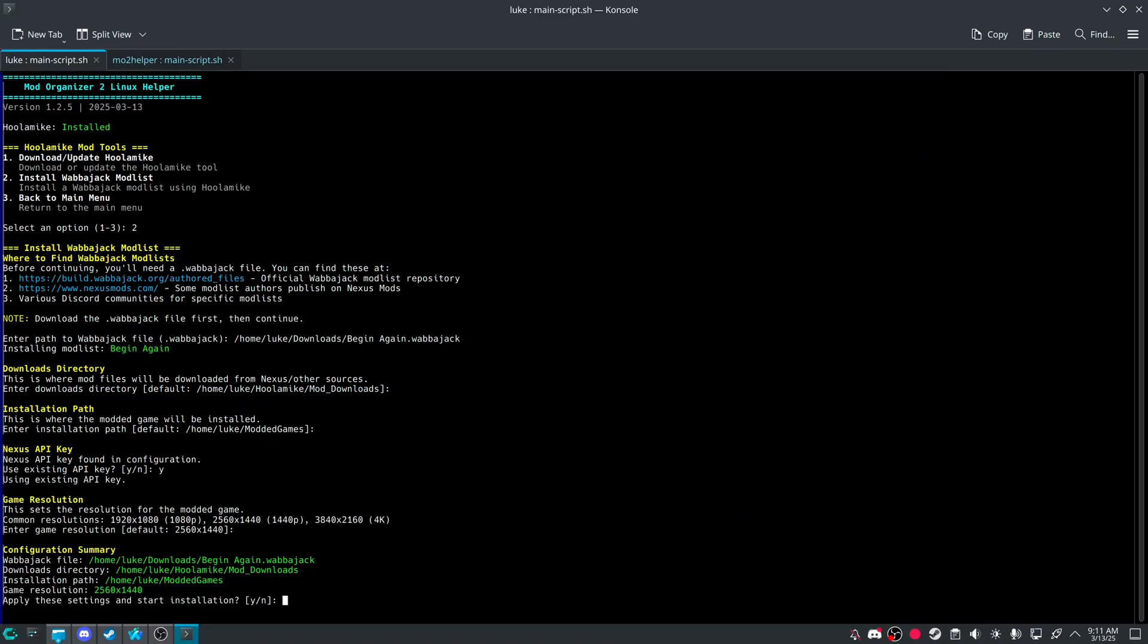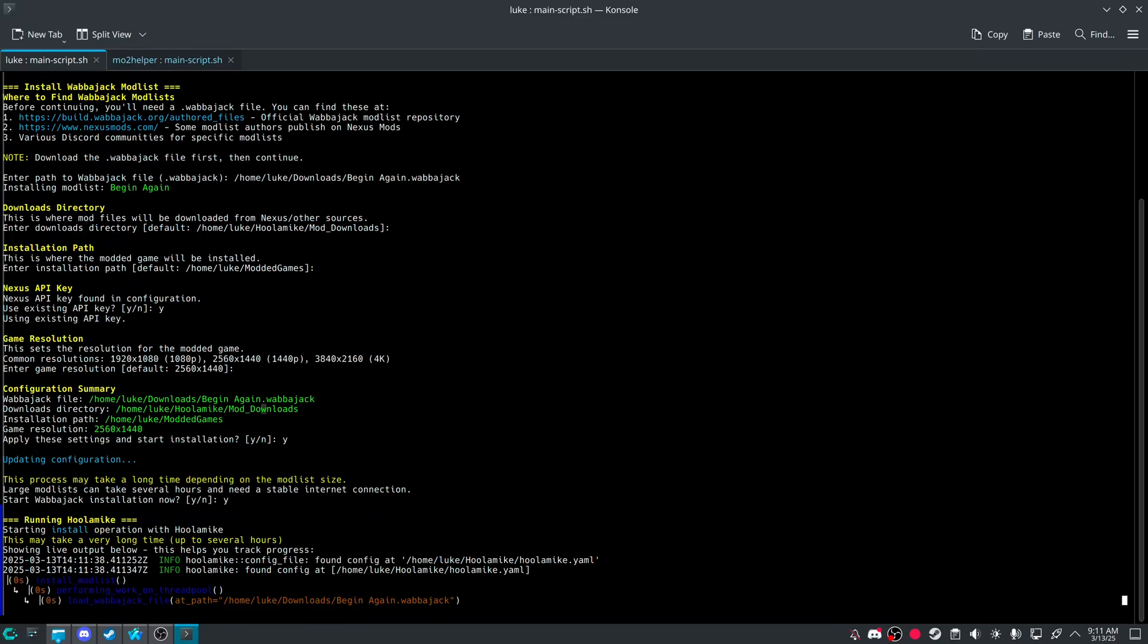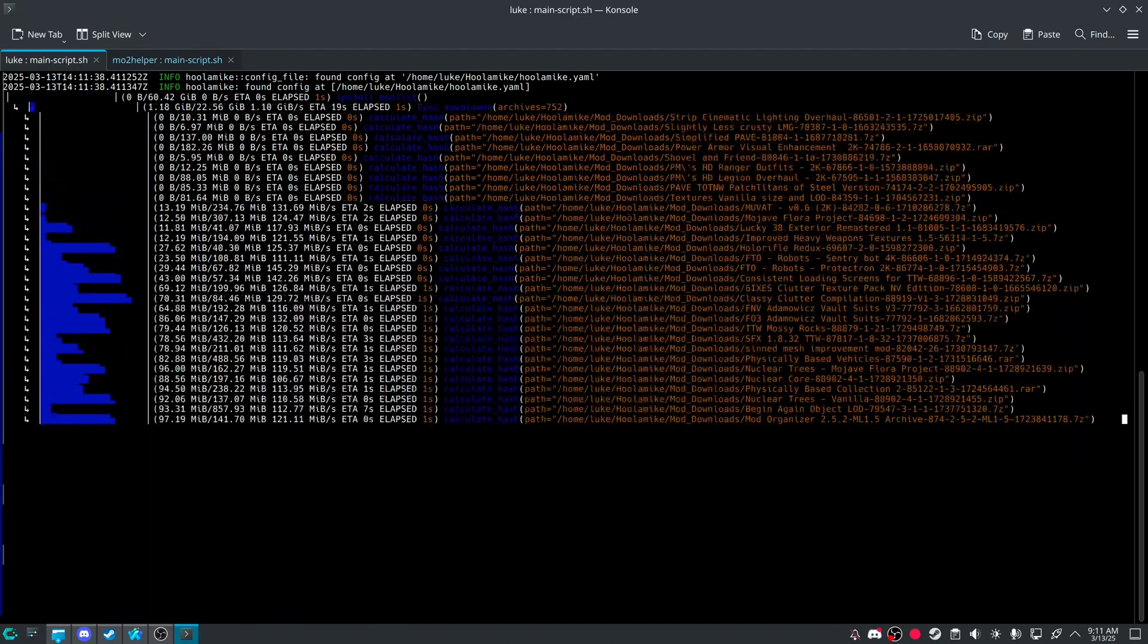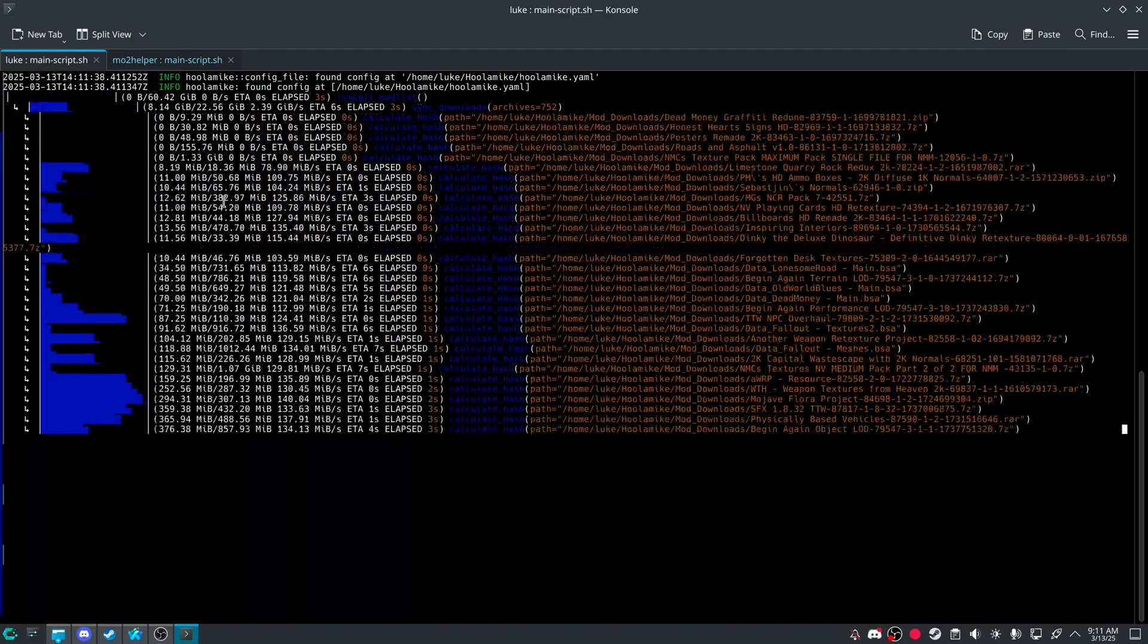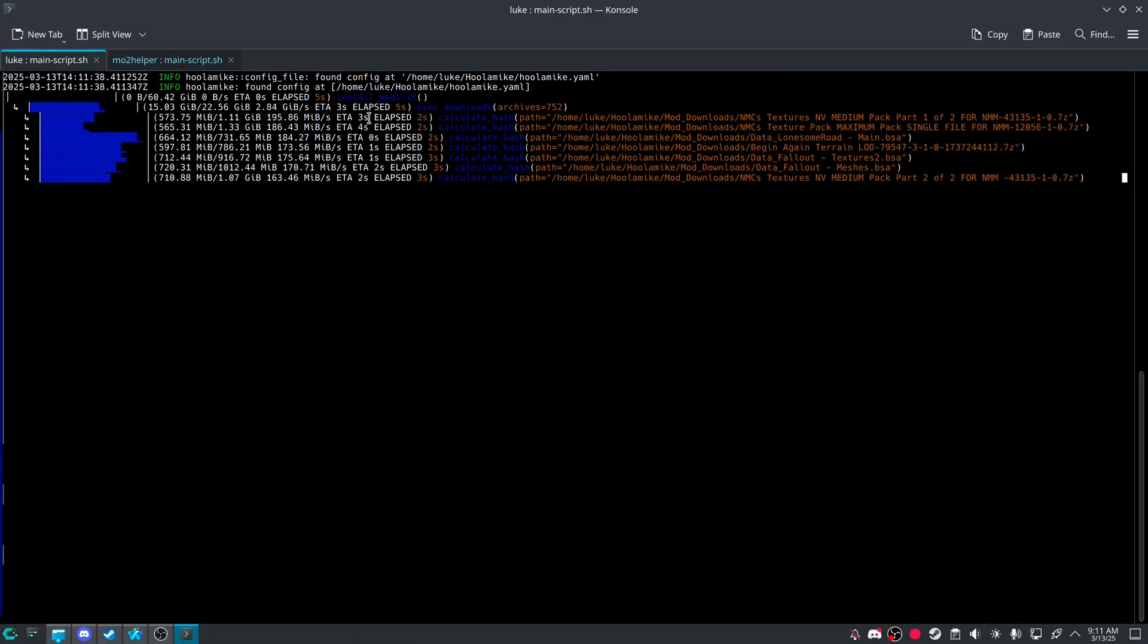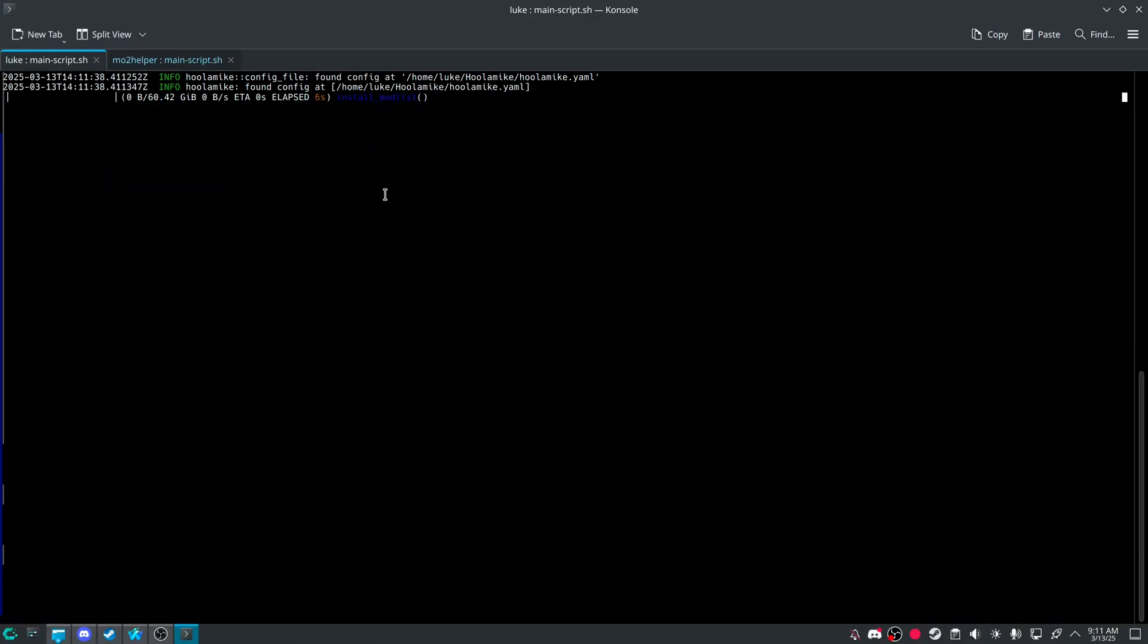That's what I'll just do right here. API key already found. Enter. Downloads path. Installation path. Why? Why? And then it should kinda cycle through everything.